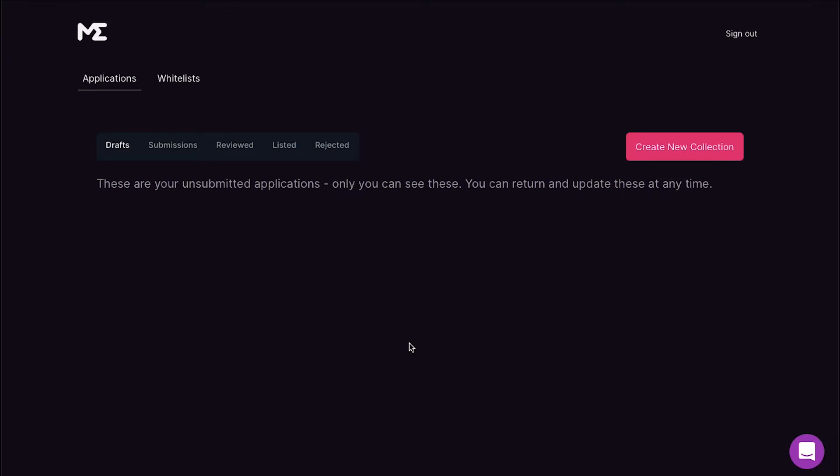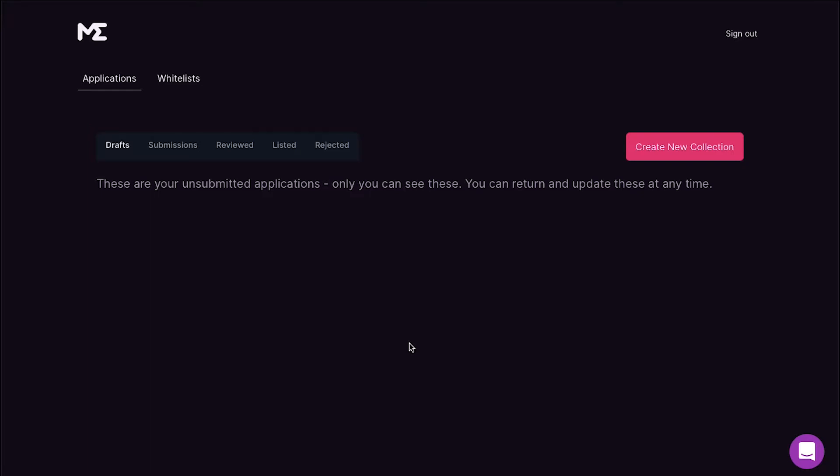After successfully verifying your email, you will be redirected to your creator's dashboard. Here on the top you will see five buttons which are Drafts, Submissions, Reviewed, Listed, and Rejected. Click on Create New Collection on the top right corner.